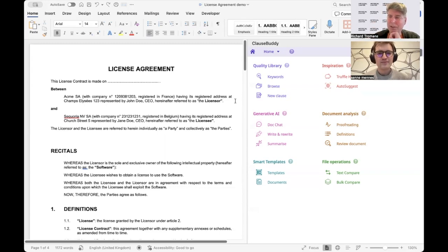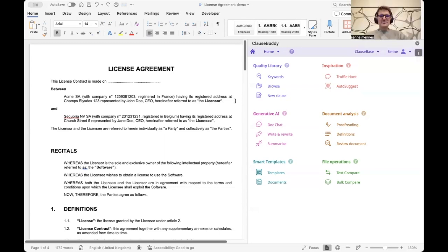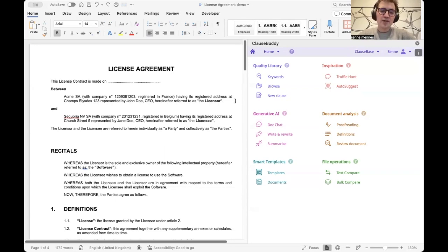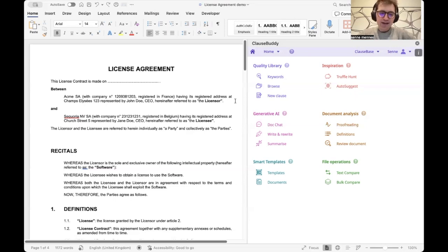Thank you so much. My name is Senna, I'm a former lawyer and one of the co-founders of Clause Base. We are a company that develops legal drafting products. Today we are focusing on our Microsoft Word add-in product called Clause Buddy — it's an all-in-one legal drafting tool that assists lawyers with drafting, review, and negotiating documents.